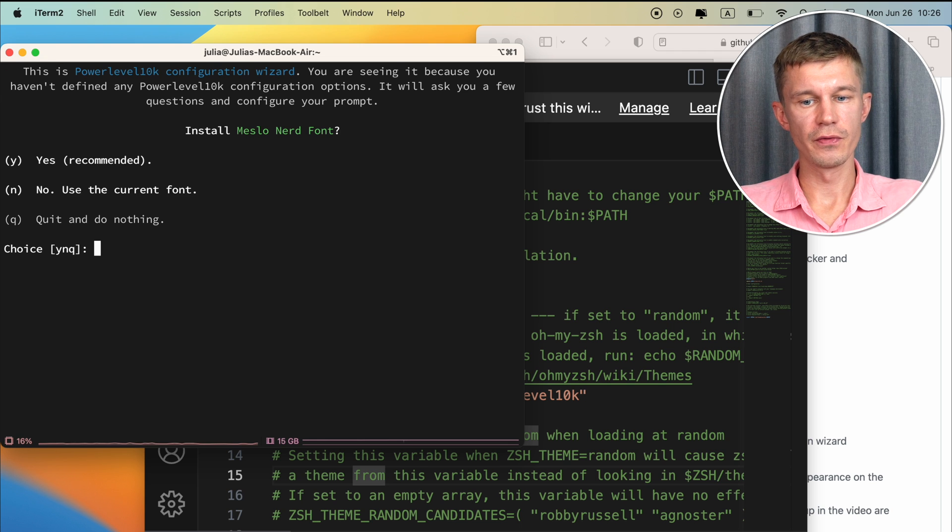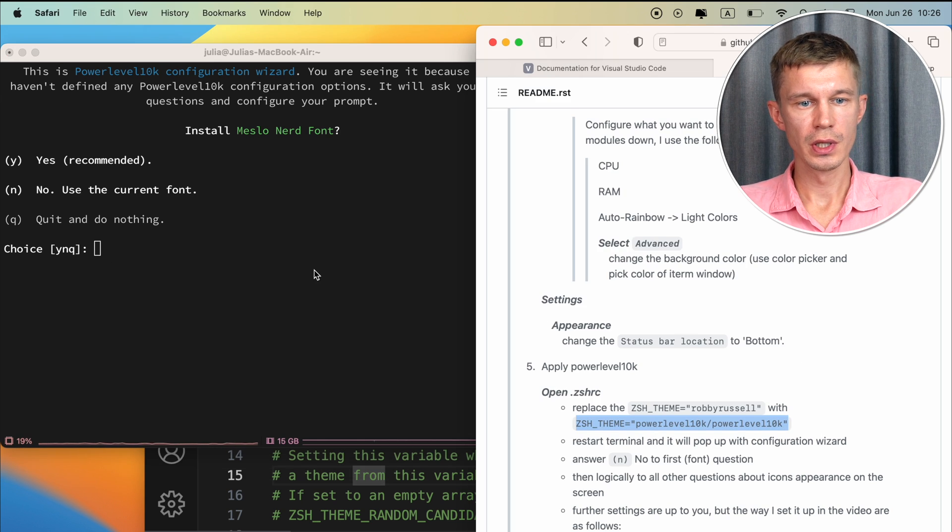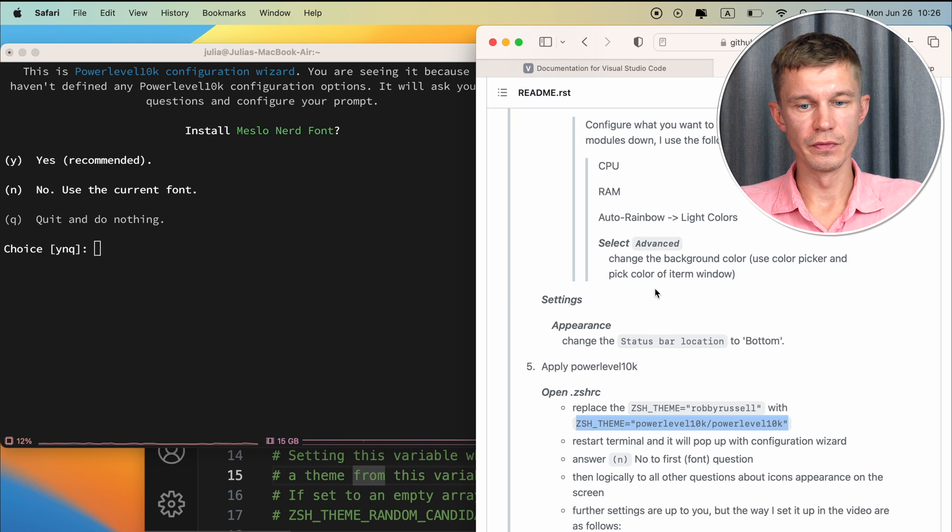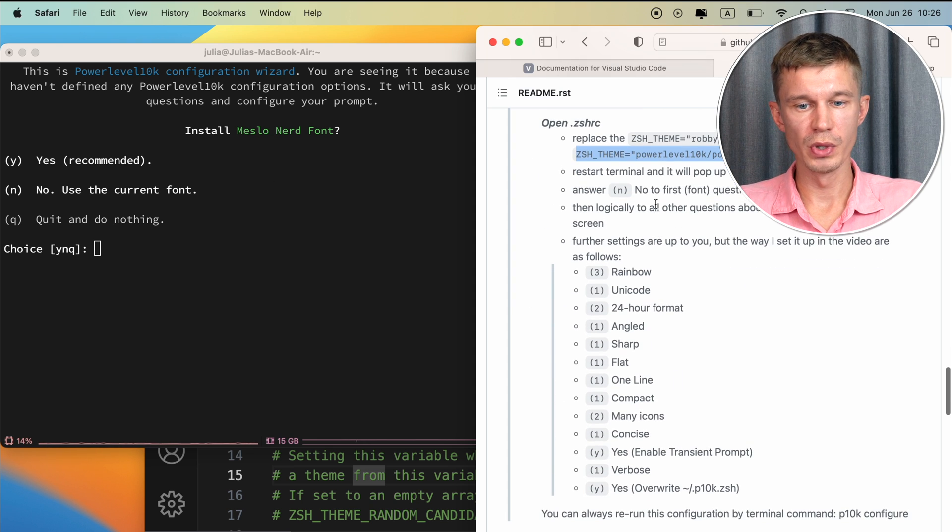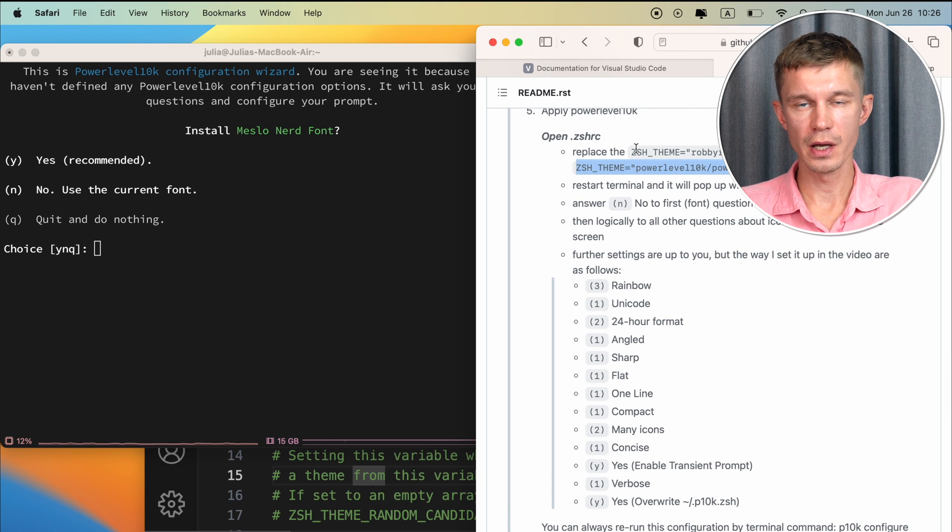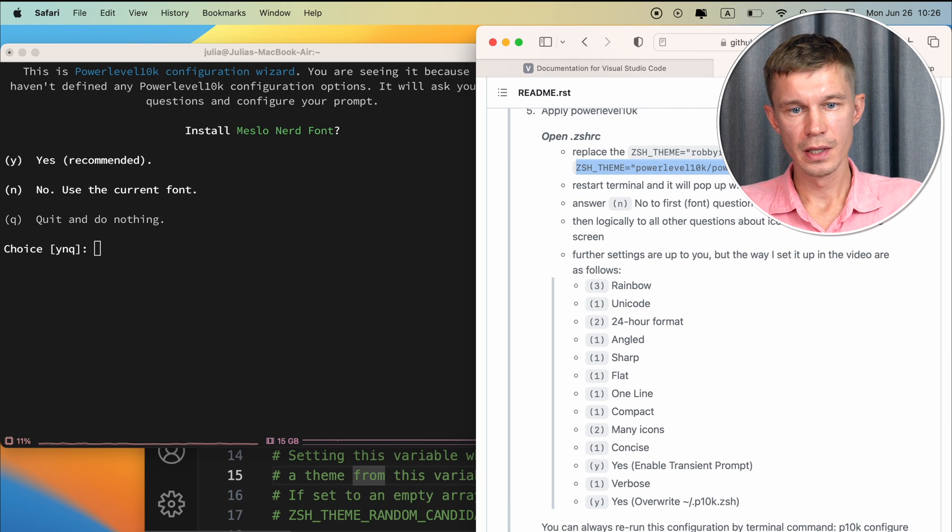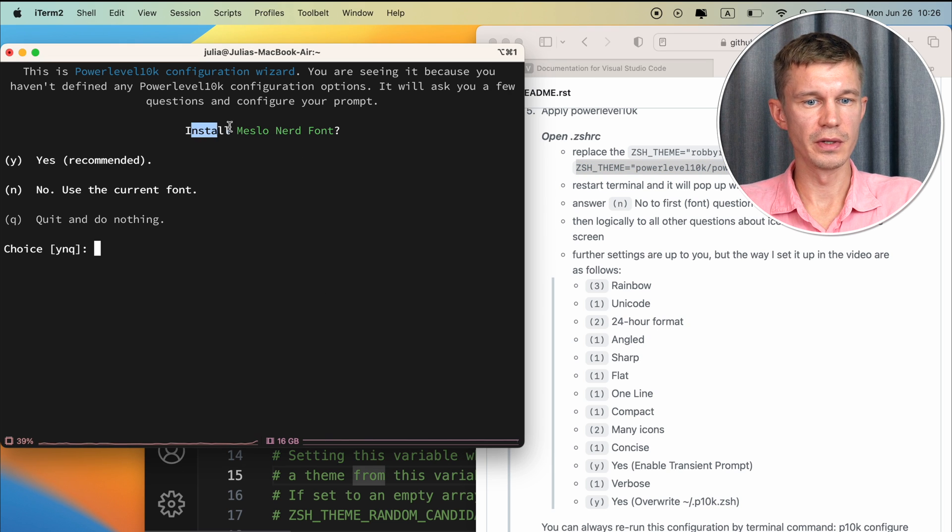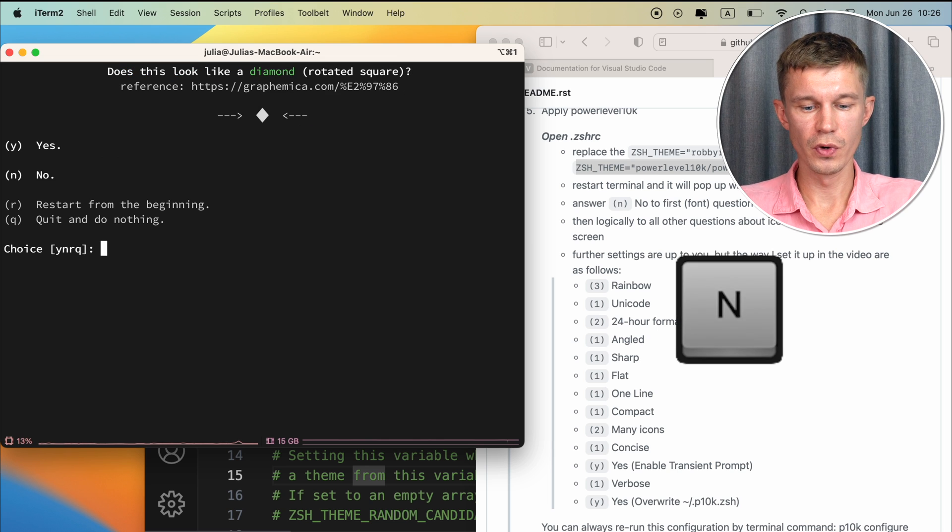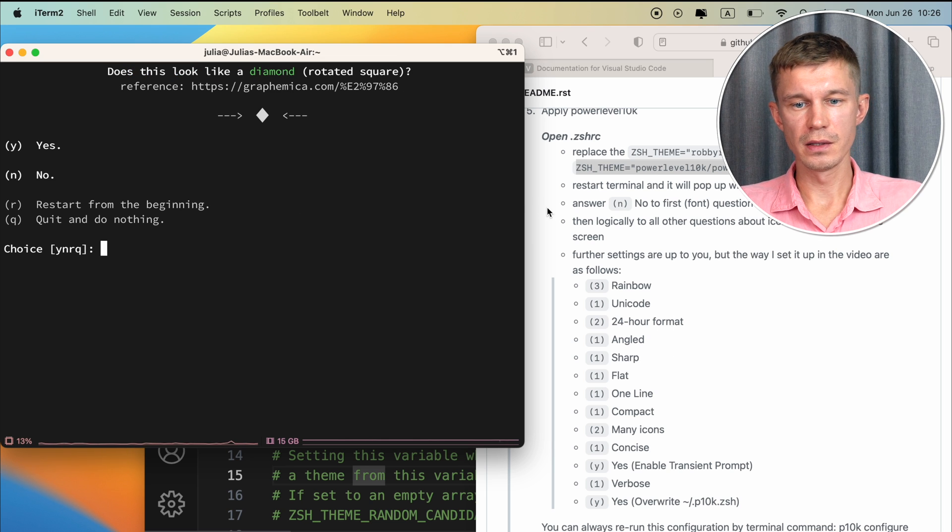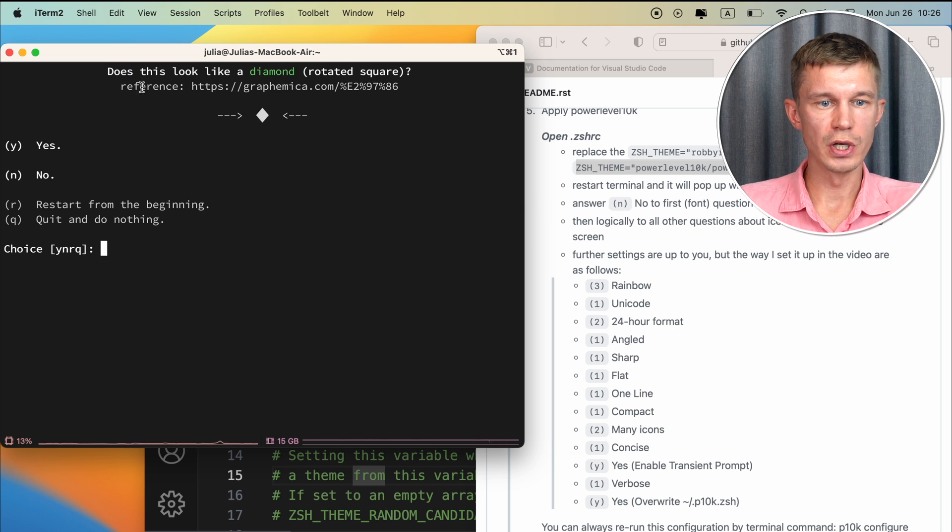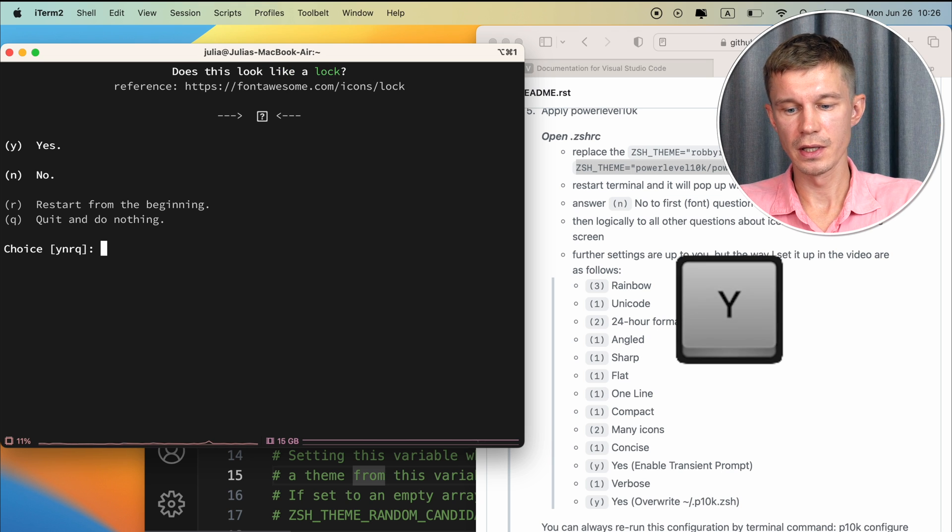Right away we have the power level 10k theme configuration launched. There are quite a few settings you will have to go through to configure this. And I have outlined all my settings down here. So if you like the look and feel that I have just follow these guidelines. Basically this is very simple. You just follow the instructions here. So do you want to install this other font? No we don't. We have our own font. So let's say no. And here you just go logically and answer the questions like does this look like a diamond to you? Yes it does.